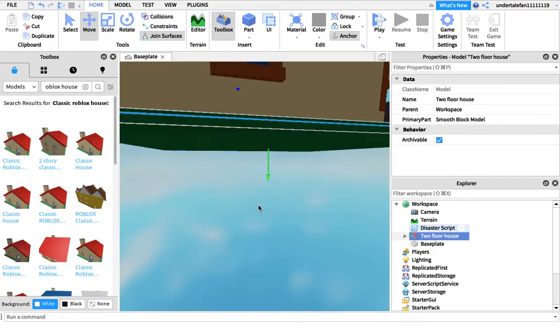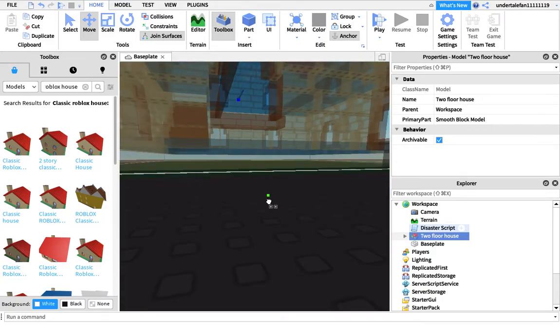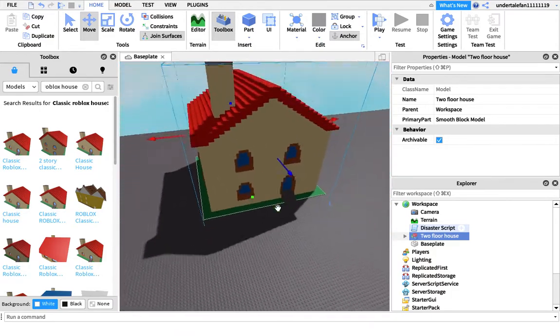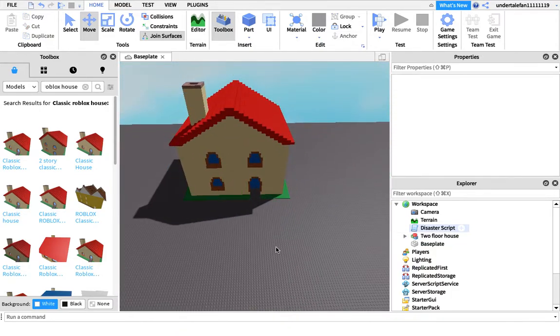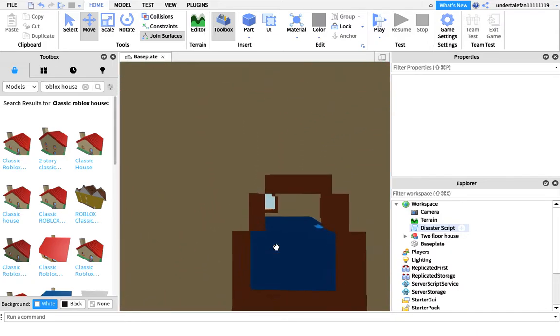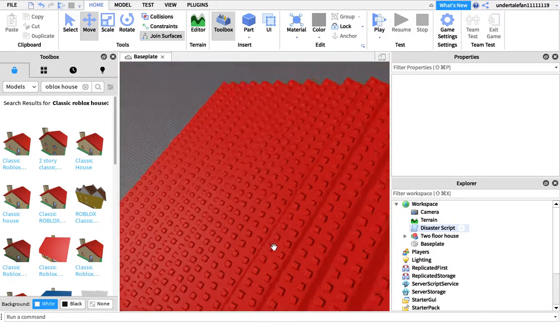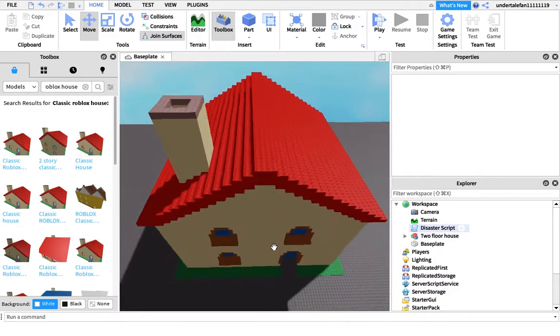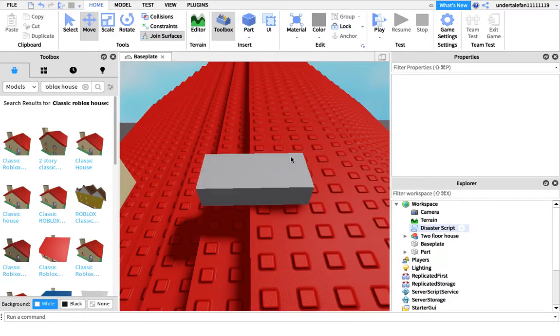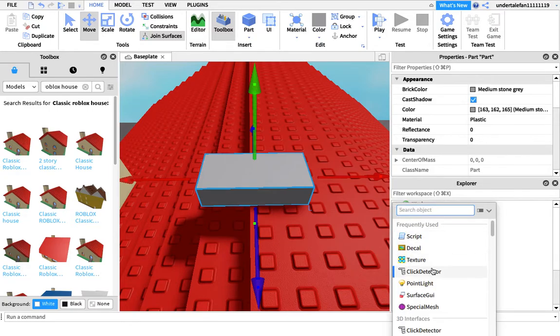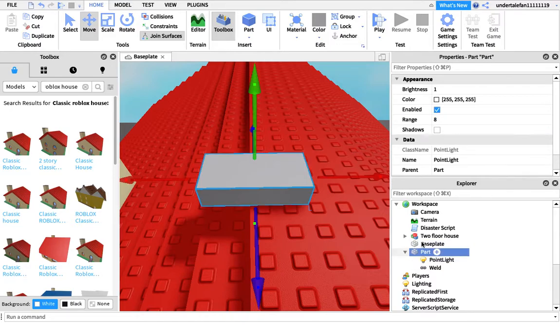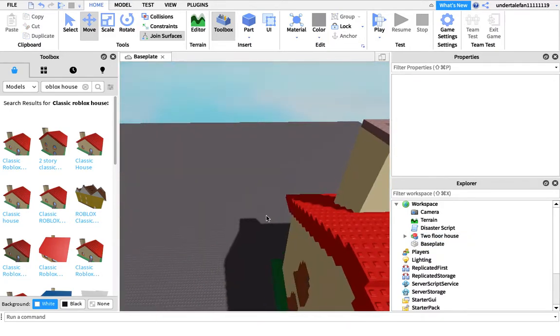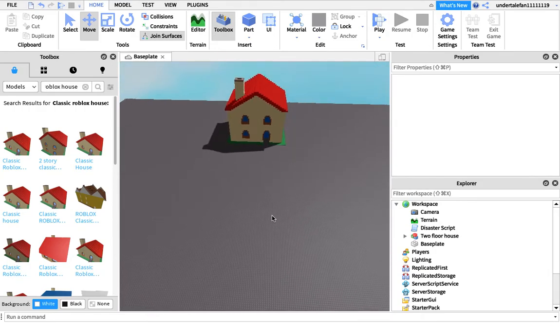Just go on models and search up lighting. If you need a light, just insert a point light and boom. You go to properties, you can add the range and stuff, you can add the brightness too. But we don't need that. Anyways, back to the actual thing.